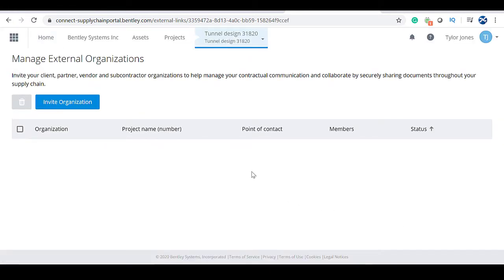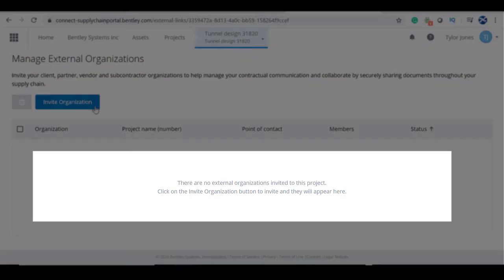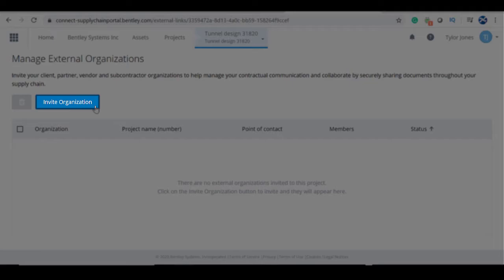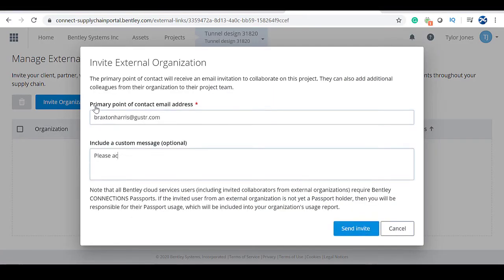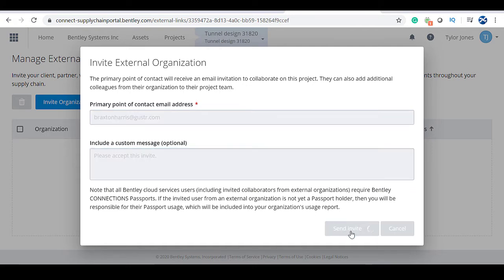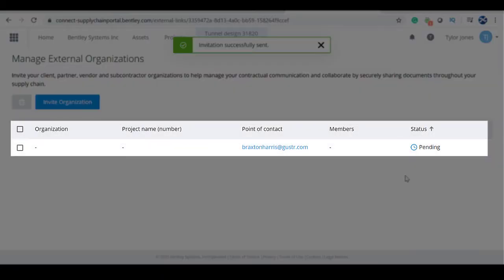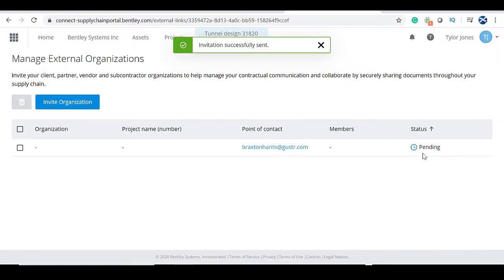You will be navigated to the Manage External Organizations page. This view gives you a snapshot of all the external project team members you've currently invited to your project. To invite a new organization, click on the blue Invite Organization button. You can then fill out the subsequent form, which will be sent as an email invitation to the primary point of contact for the organization you want to collaborate with. After sending an invite, you will then see their pending status in your External Organizations page until they accept and enter their project.